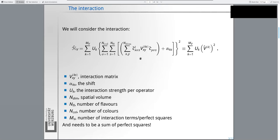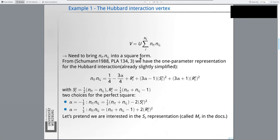The example I will go through with you is the Hubbard interaction vertex in its canonical form. You have a strength U with coupling between spins of opposite directions, and we are faced with the problem of bringing this into the form of a perfect square. Already 30 years ago people thought about how to find a quadratic representation of the Hubbard interaction — this paper in Physics Letters A from 1988.